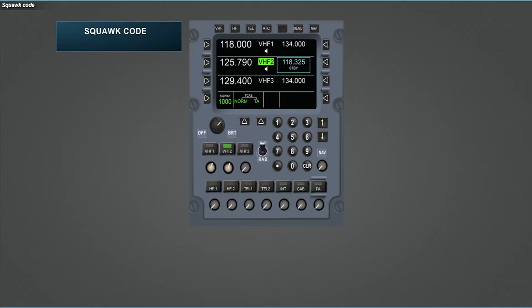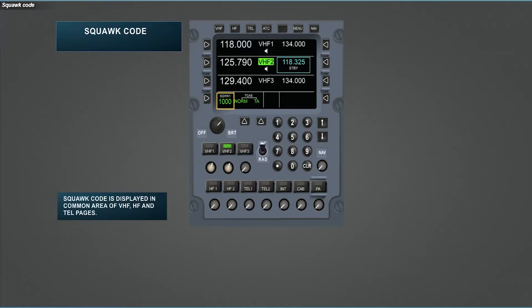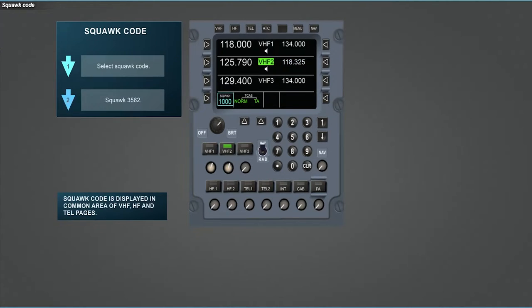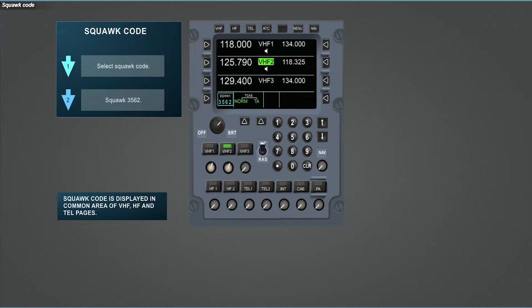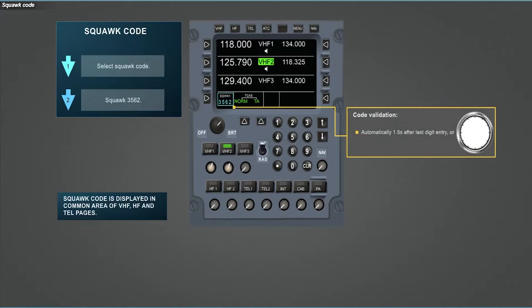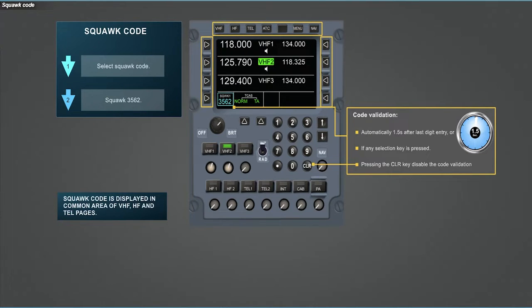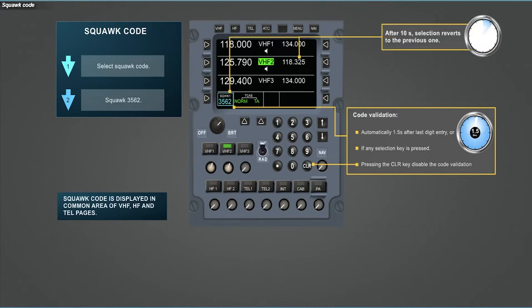In this part, the squawk code change is discussed. Squawk code is displayed in the left part of the common area when VHF, HF, or TEL page is displayed. First, select the squawk code. Change it for 3562. Once the last digit is inserted, the new code is automatically validated after 1.5 seconds or if any selection key is pressed. After another 10 seconds, the selection box reverts to the previous field before squawk code selection.